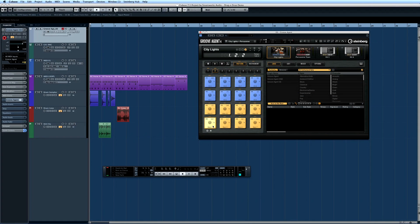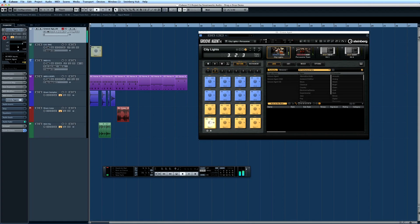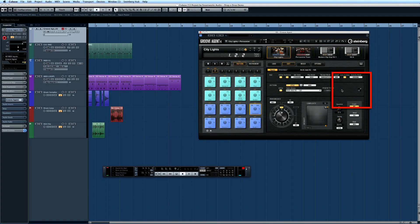You can drag and drop patterns directly from the pads onto an instrument or MIDI track. You can drag from the output section of the pattern area in the edit window.